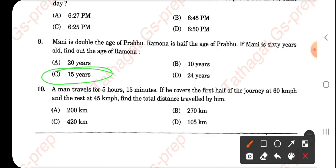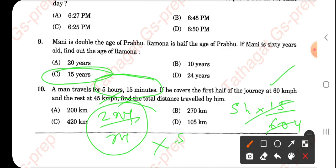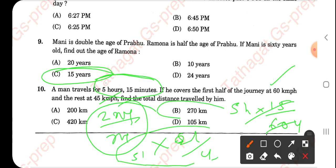For the speed-distance question, you have to use the formula 2XY divided by (X plus Y), where X and Y are the two speeds. After getting that value, multiply by the total time, converting 5 hours and 15 minutes to hours by dividing 15 by 60 — giving 21/4. Calculating: 51 × 21/4 comes to approximately 270.